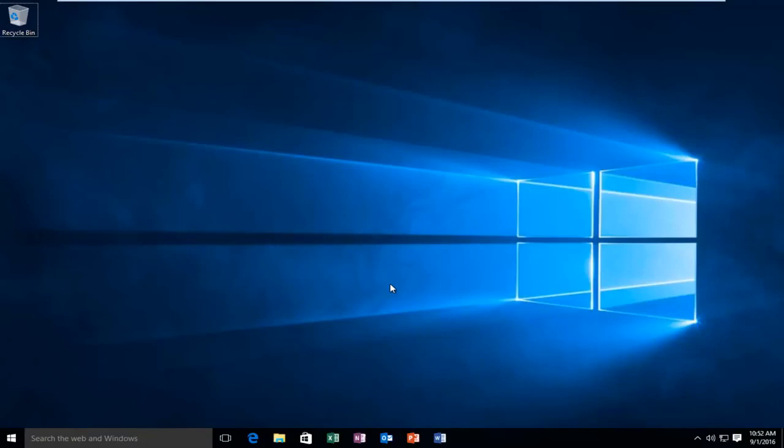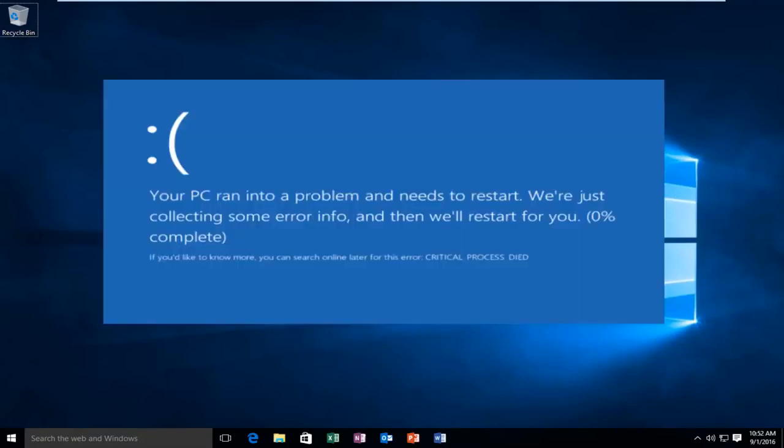Today I'm going to show you how to repair the critical process died error in Windows 10.